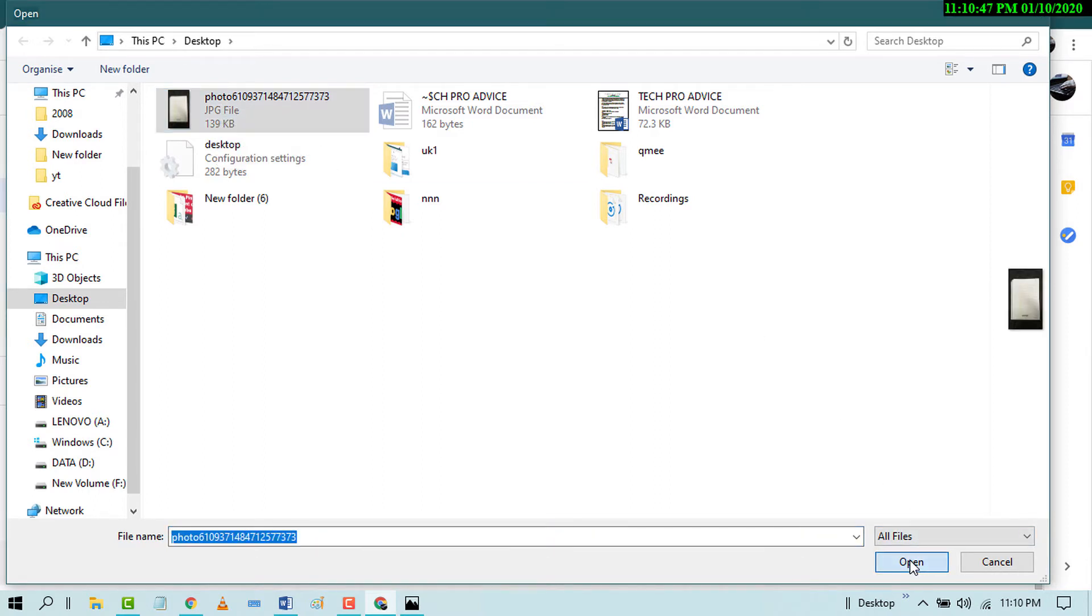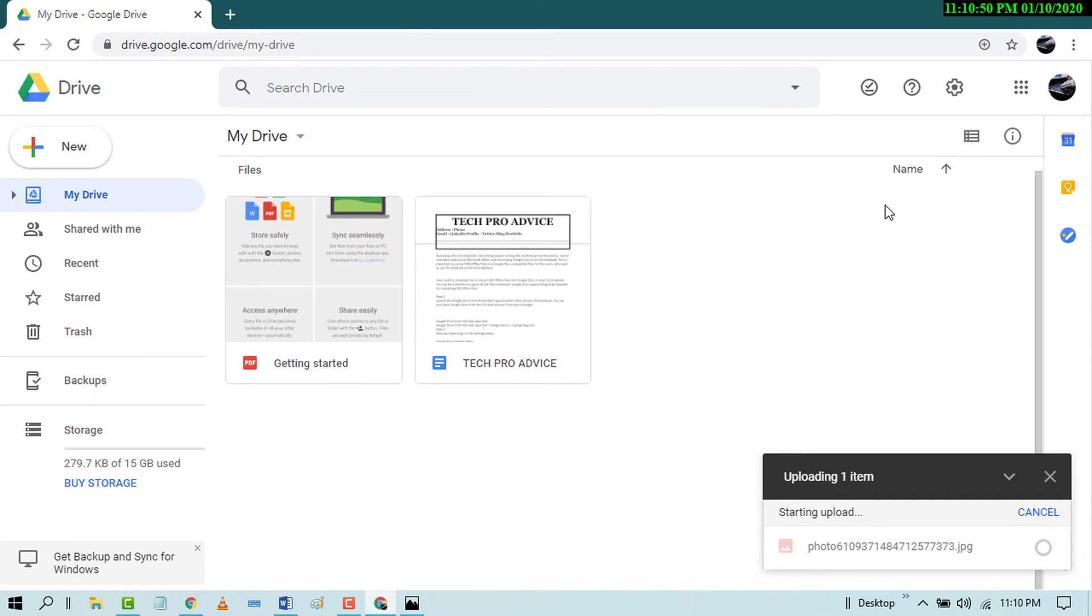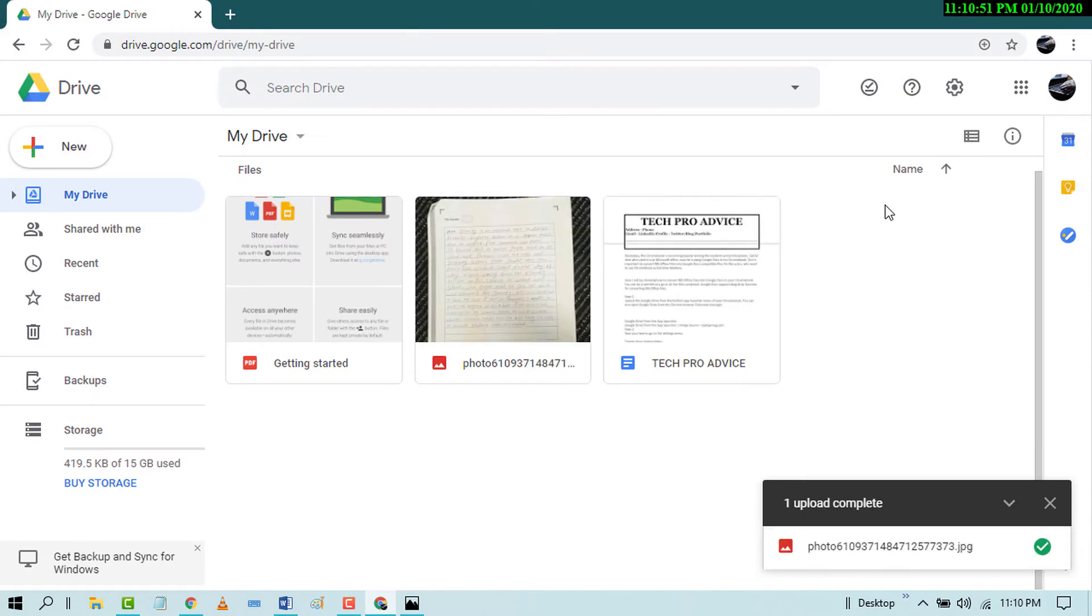After successfully uploading, right click on your note.